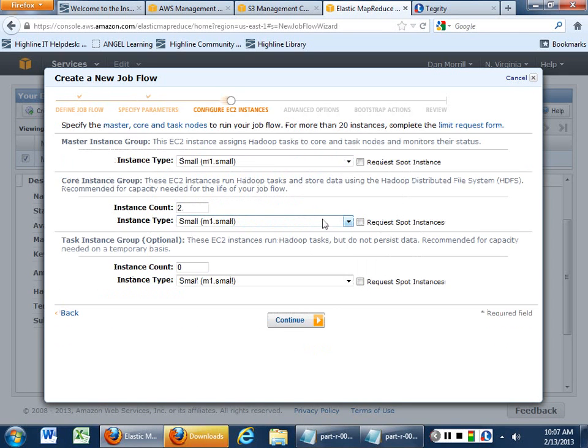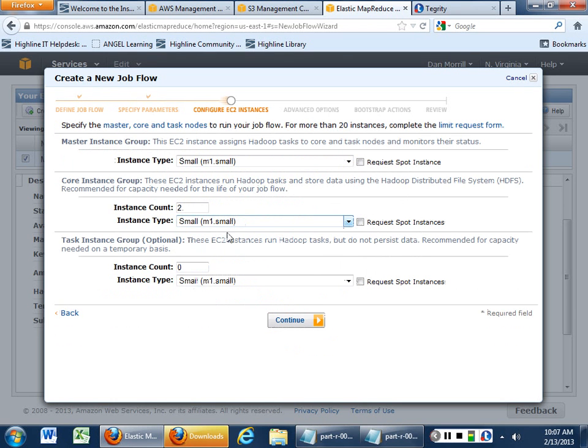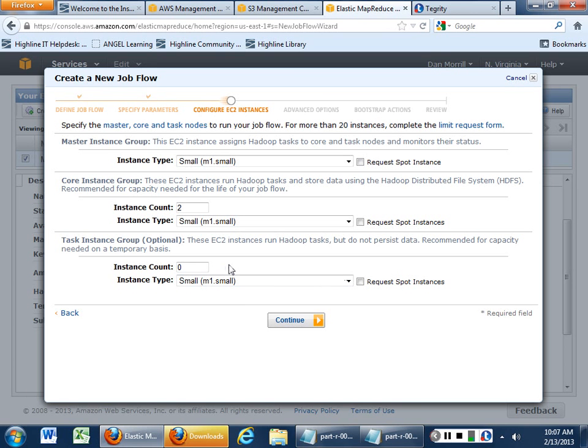You can tell it what kind of instances to bring up. For right now, let's just work with smalls. All you really need are two. You don't need to, you don't want to do spot instances right now or anything else. Just kind of take it as its default.